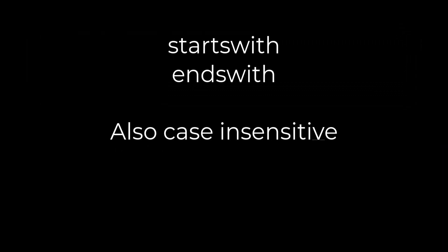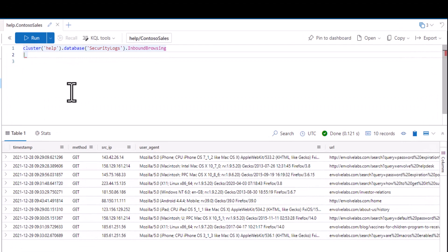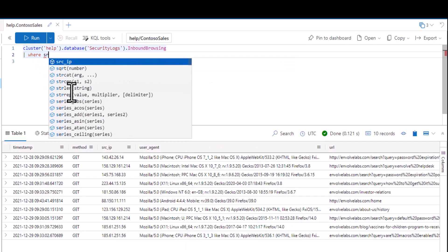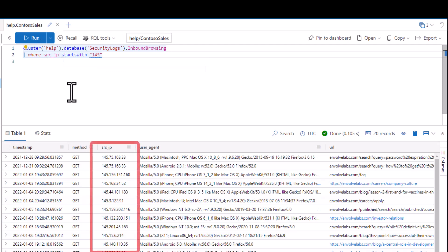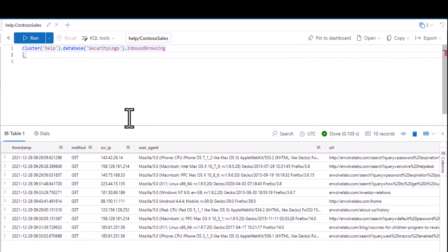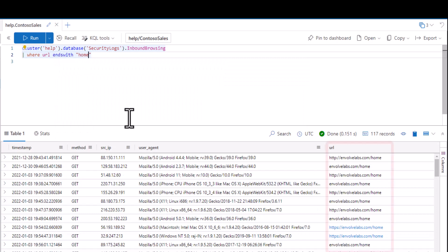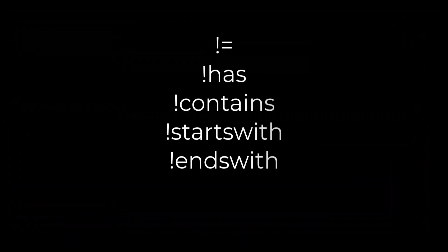Lastly, we have starts with and ends with. If we have a string, we can define the characters the string must either start with or end with as a filter. Both of these are also case-insensitive, just like Has and Contains. In this example, we find all IP addresses starting with 145. In the second example, we find all URLs ending in 'home'. Contains, Has, starts with, and ends with can also be used with the exclamation point to find strings that don't start with, contain, or have the specified strings.